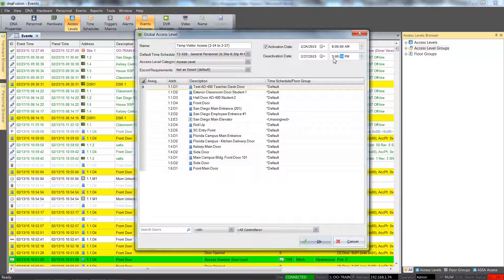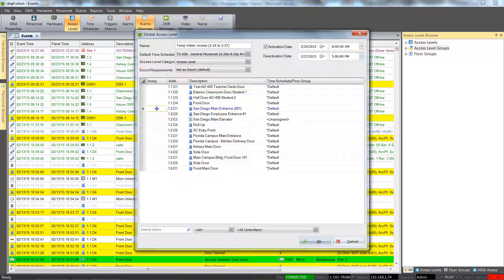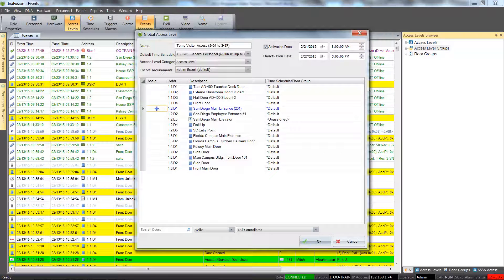From here, we will select the doors the cardholder will have access to use. This is accomplished by selecting the assigned column next to the desired door. The space bar can be used to easily select consecutive doors.